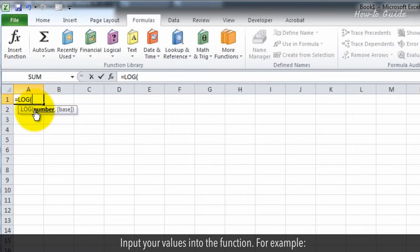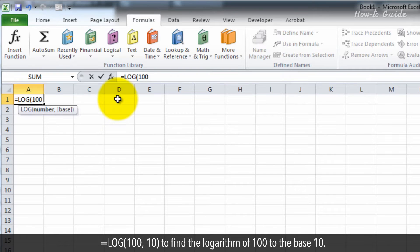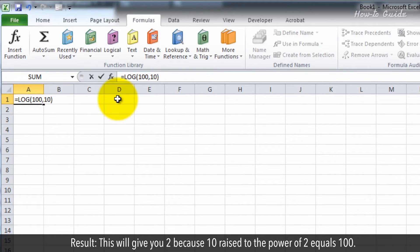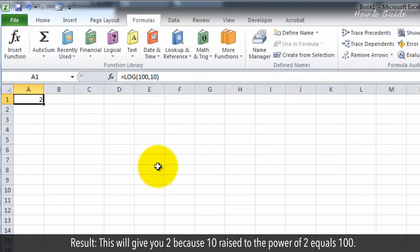For example, =LOG(100, 10) to find the logarithm of 100 to the base 10. Result: This will give you 2 because 10 raised to the power of 2 equals 100.